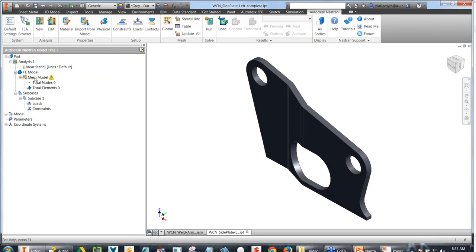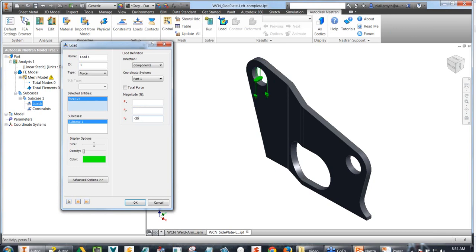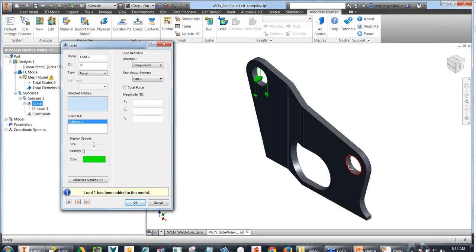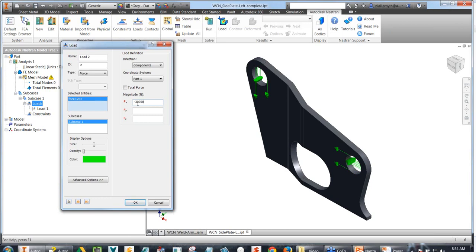Let's set the model up. We can give a look at our loads first. We go down to Subcase 1 and put in a new load — loaded up to 30 kilonewtons in a vertical direction, so minus 30,000 Newtons. Rather than closing the dialog box, there's an option to make a new load or duplicate the existing one, so we can say new and put in another load in the X direction, perhaps minus 30,000 Newtons again.